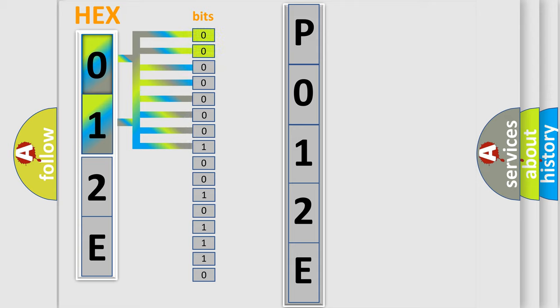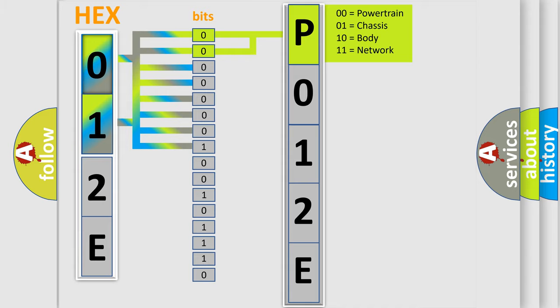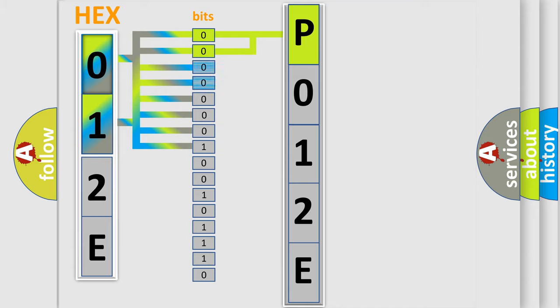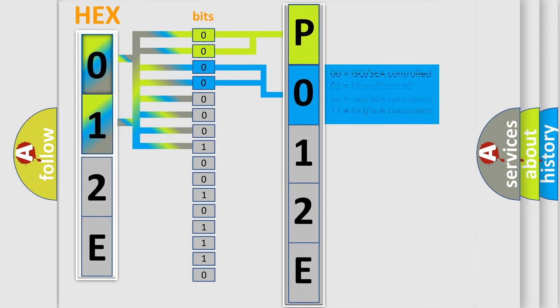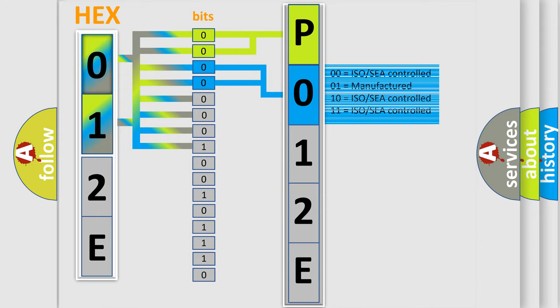By combining the first two bits, the basic character of the error code is expressed. The next two bits determine the second character. The last bit styles of the first byte define the third character of the code.